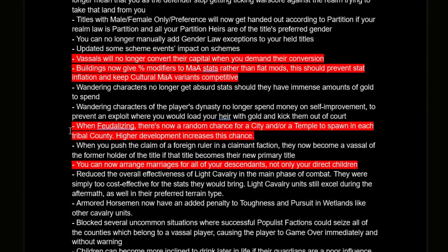When feudalizing, there's now a random chance for a city and/or temple to spawn in each tribal county, with higher development increasing this chance. This is a pretty big buff to tribal rulers who want to adopt feudalism — adopting feudalism previously gave a huge hit to levies and gold income, and having to build a city or temple in each empty area was a major gold drain. This should make the transition to feudalism a lot nicer and less painful.